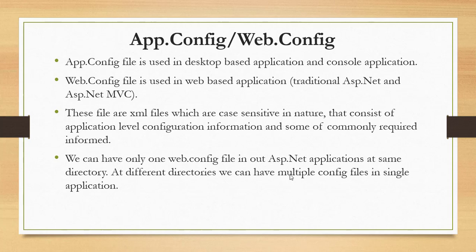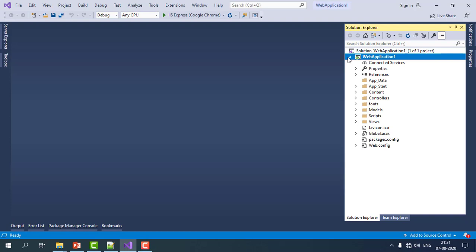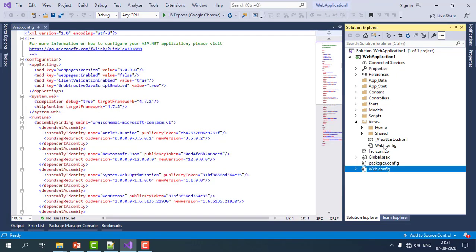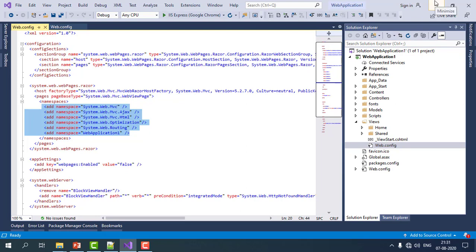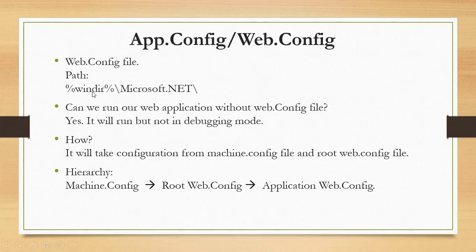For example, in a default MVC application, there is an application-level web.config at the root and another web.config inside the Views folder for Razor pages, which holds configuration specific to web page views. So multiple web.config files are allowed, but they must reside in different directories, not the same one. The root web.config file is at the same location as the machine.config file.